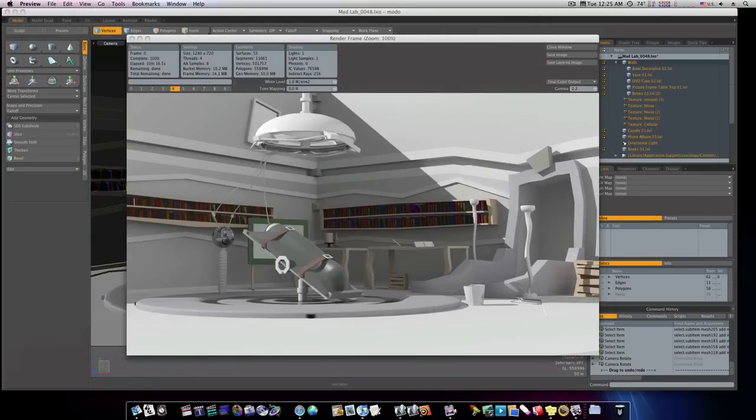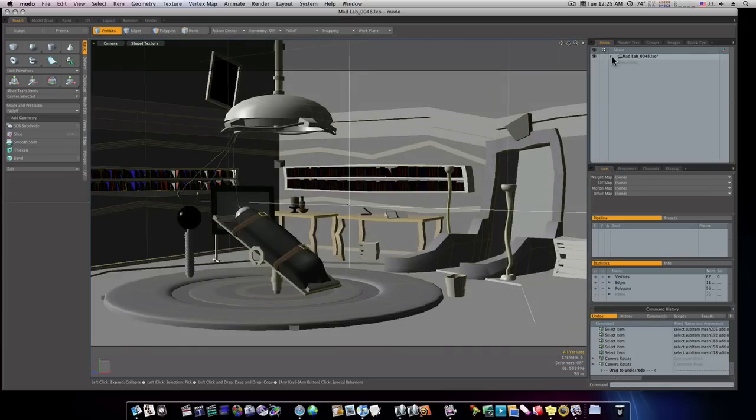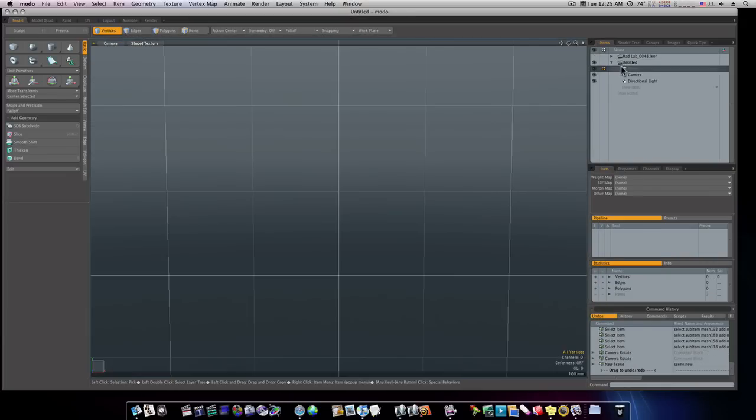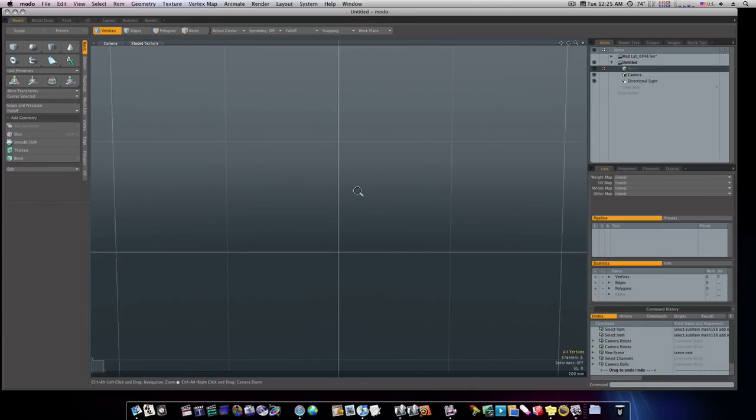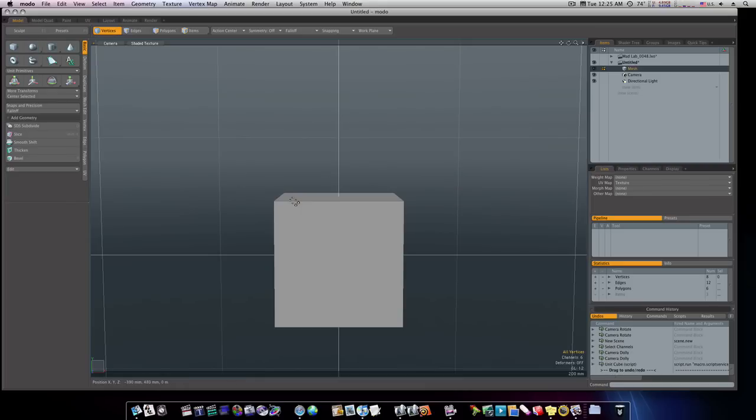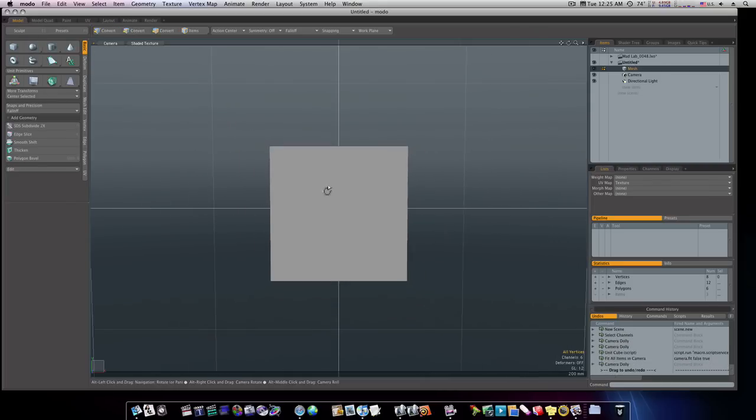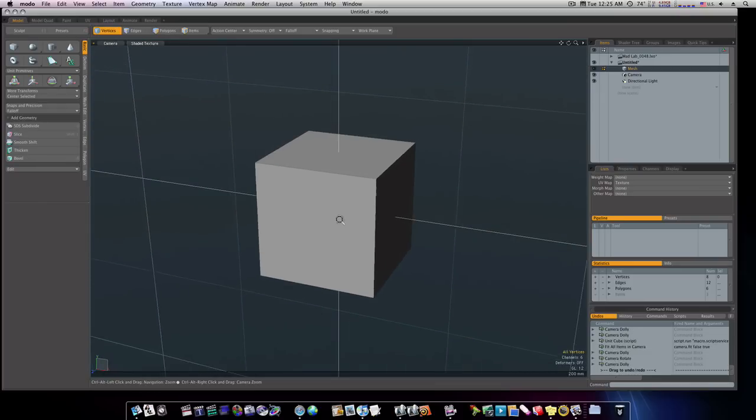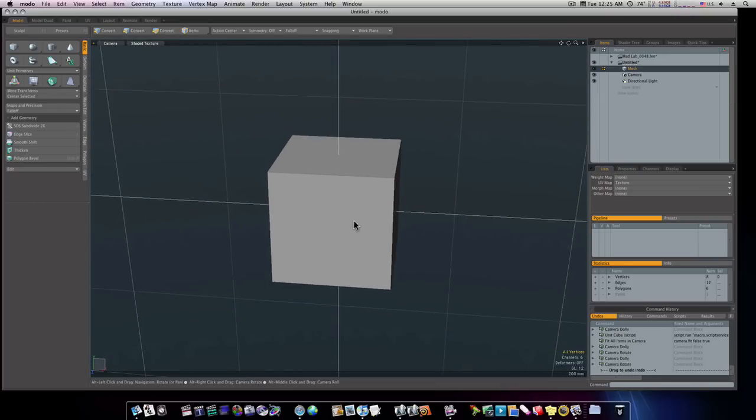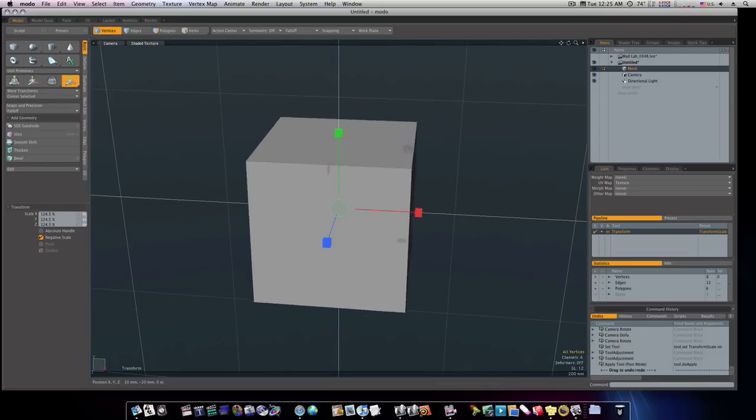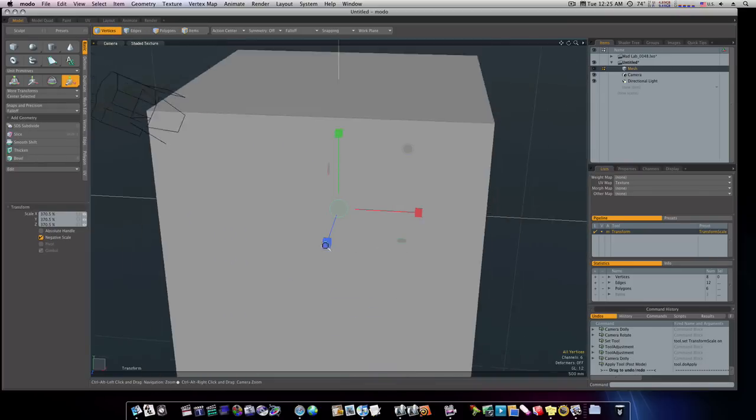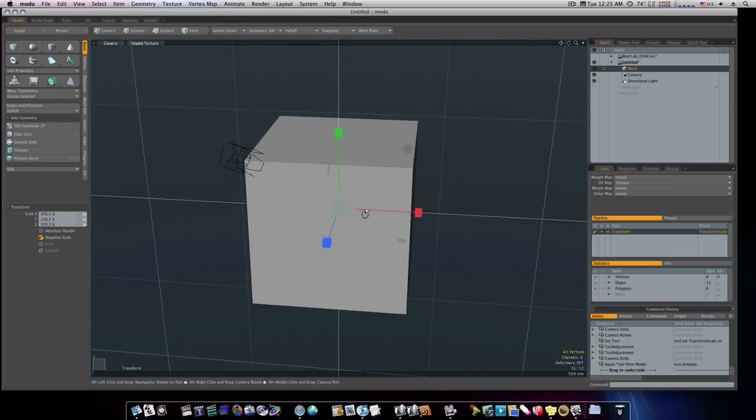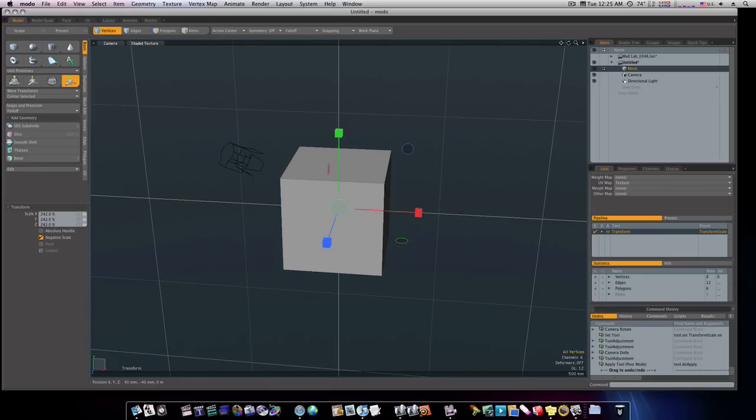So let us go ahead and close this down. Let's get a brand new scene and start from scratch. The first thing we're going to do is lay in a cube, like so. Now, if you want to, you can scale this cube up to as big as you want it to be. It just depends on how big you want to work.